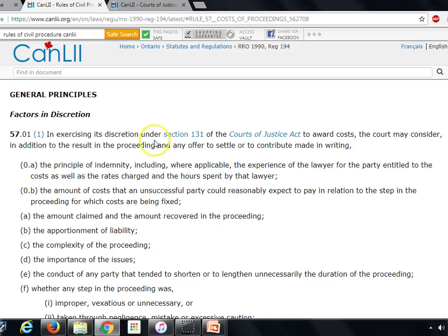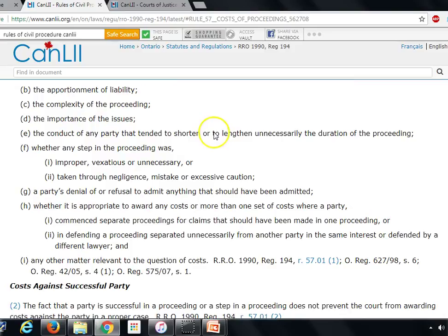Rule 57.01 talks about the amount claimed and the amount recovered in the proceeding, apportionment of liability — was the defendant liable 100% or were there other parties, was the plaintiff also liable — complexity of the proceeding, importance of the issues for the court and the public, the conduct of any party that tended to shorten or unnecessarily lengthen the duration of the proceeding. If you took certain steps that unnecessarily lengthened the proceeding, you're going to get some sanctions by the court with respect to cost. Whether any steps in the proceeding were improper, vexatious or unnecessary — the court will consider that — or taken through negligence, mistake or excessive caution, and a party's denial of or refusal to admit anything that should have been admitted.